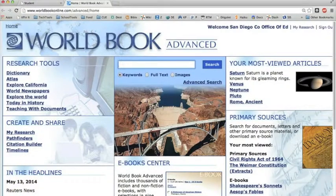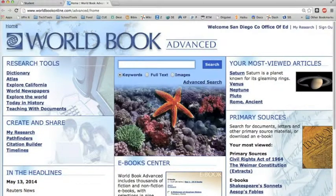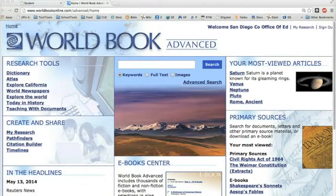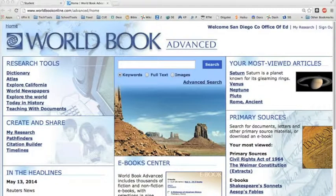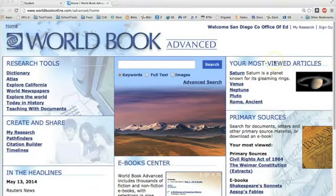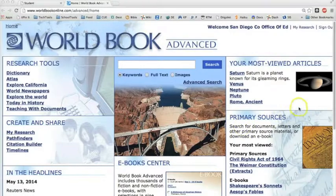This video will demonstrate some of the many resources available. I hope you'll also take time to explore some of the other resources on your own. At the top right of the column, you'll see most viewed articles on the website. And just below that, you'll see most viewed primary sources.